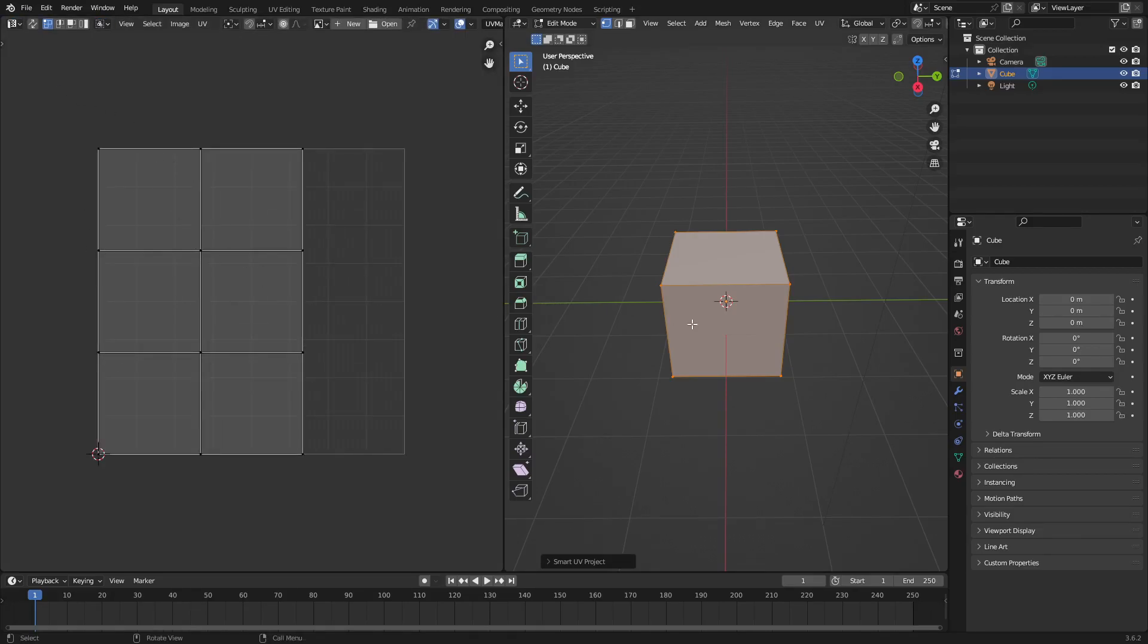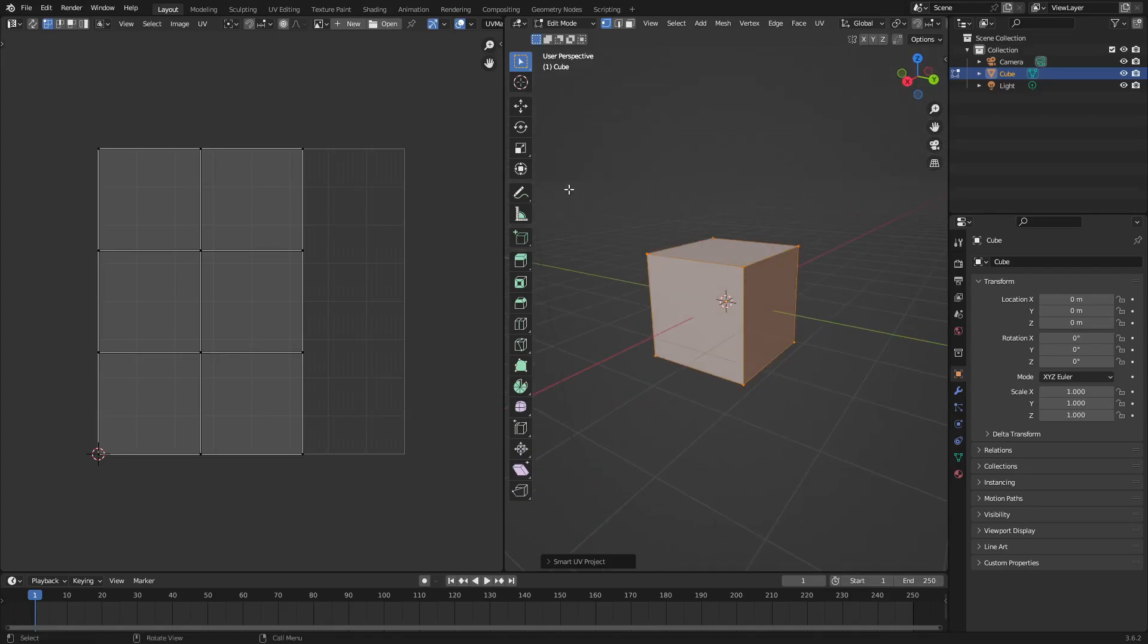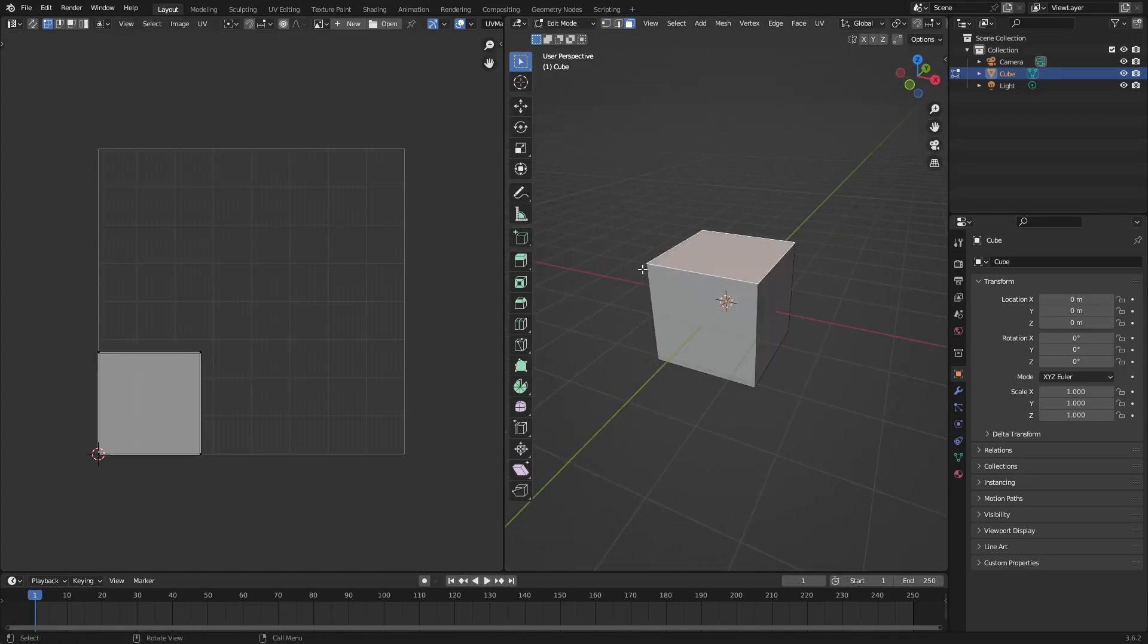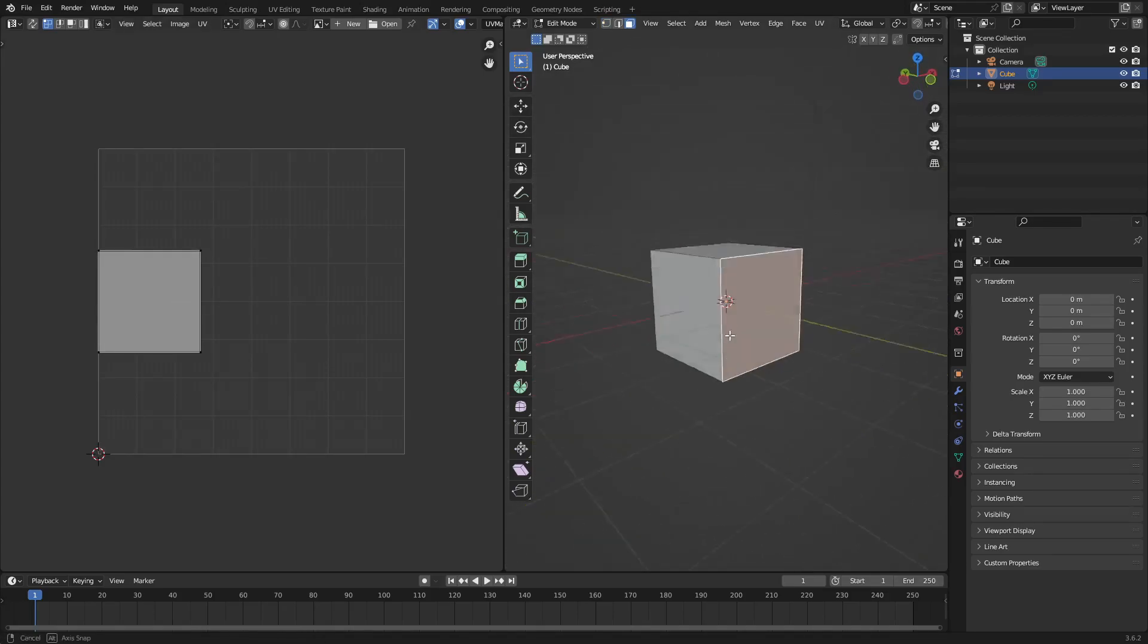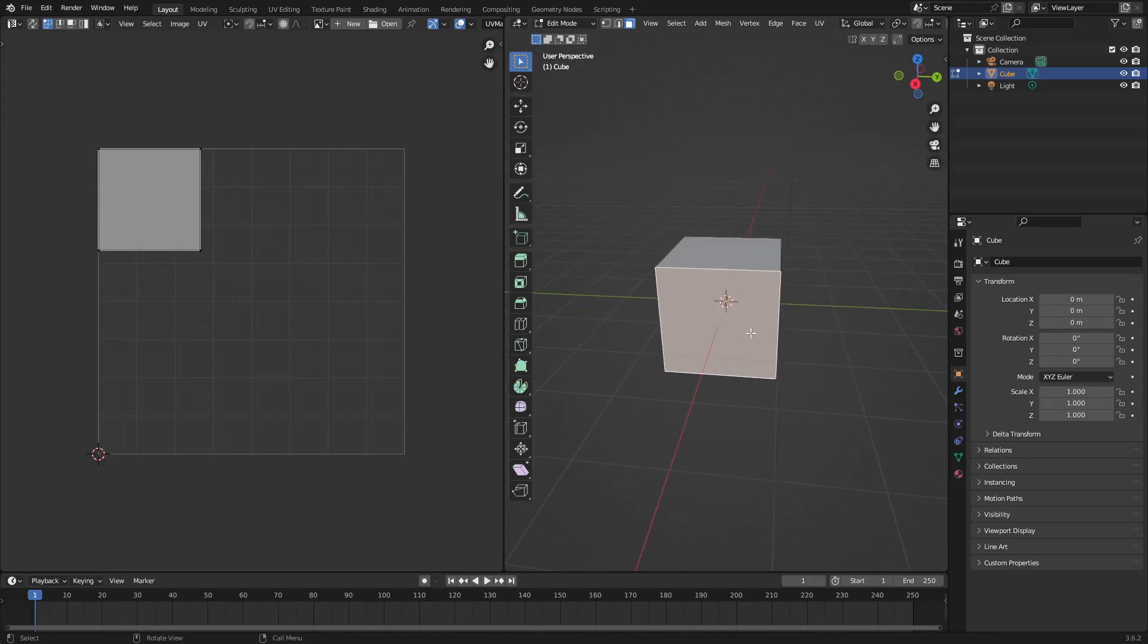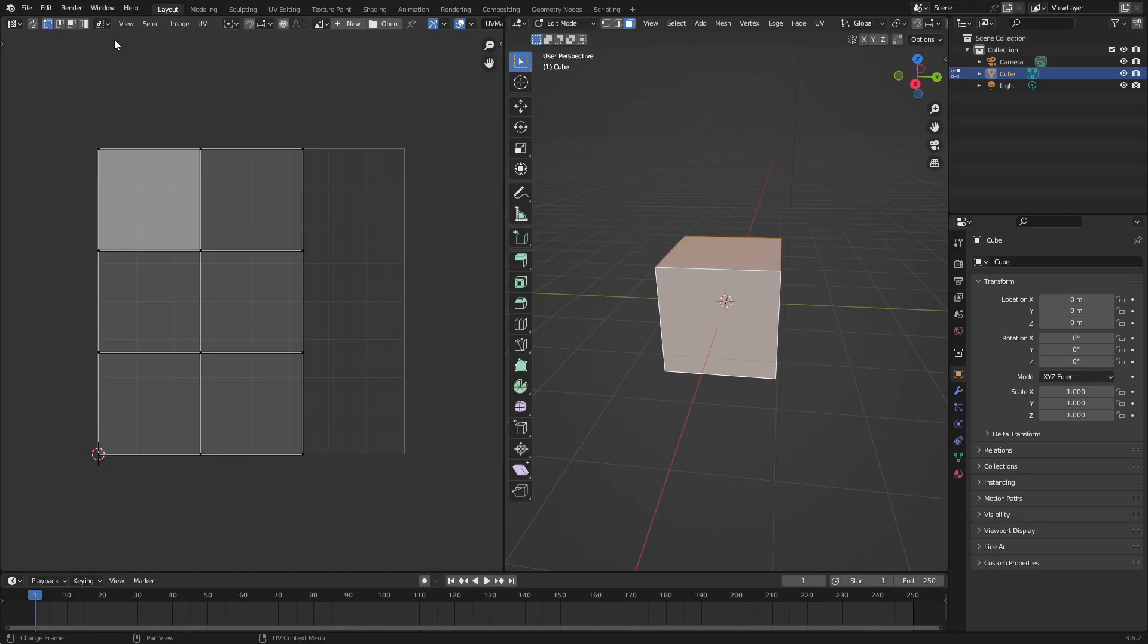Once that's done, you can see we have all these little pieces here which are all the pieces of our cube. These are all different sides and faces of our cube. Now if we hit A to select everything, you see how all of them selected. Now if we go ahead and go to face select mode or island select mode over here in the UV editor and click on one of them.